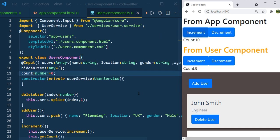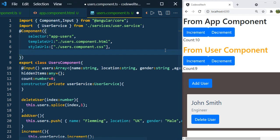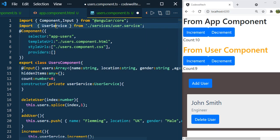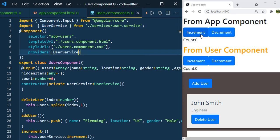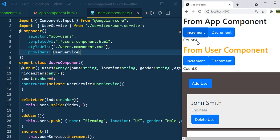But what will happen if I inject the UserService in the providers array of UserComponent? Add providers and inside providers define UserService. Now click on the increment button of AppComponent — the value is 4 because I clicked it four times. Now just click on increment in UserComponent. As per the last scenario the value should be 5, but now you can see the value is 1.